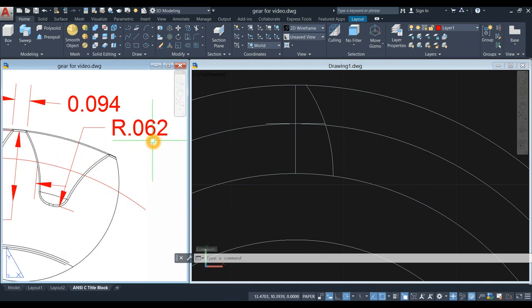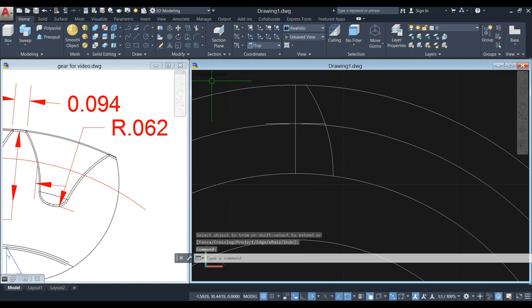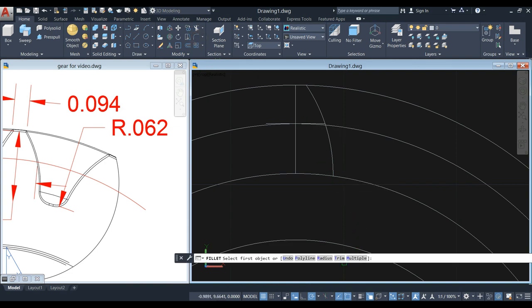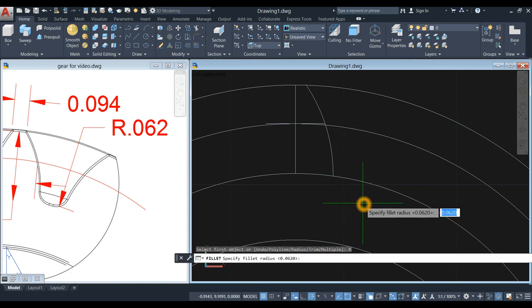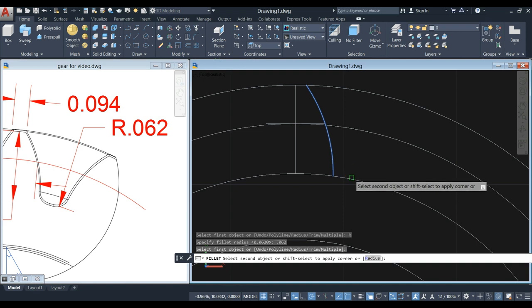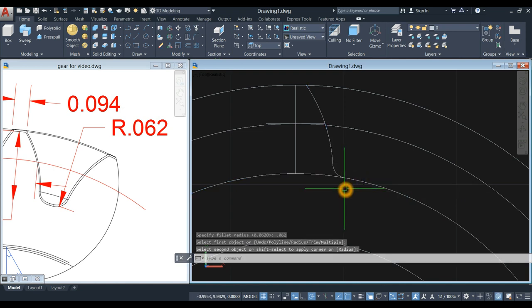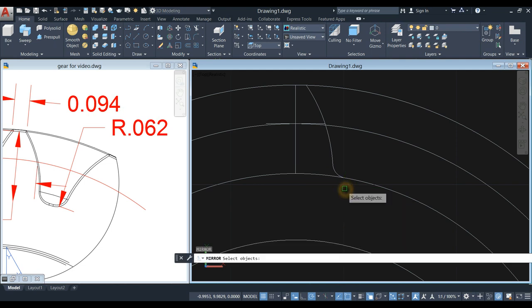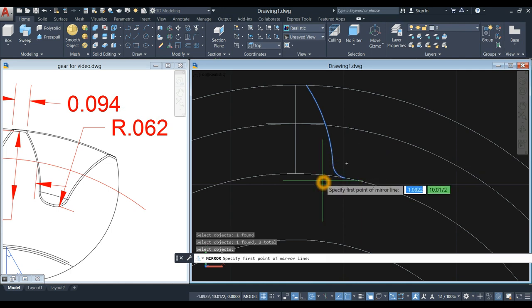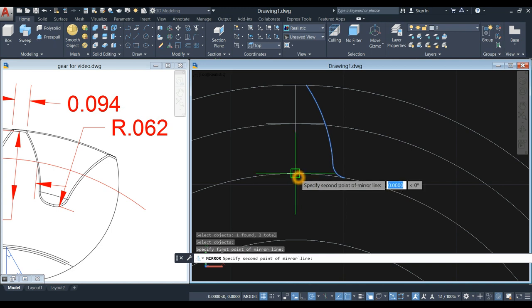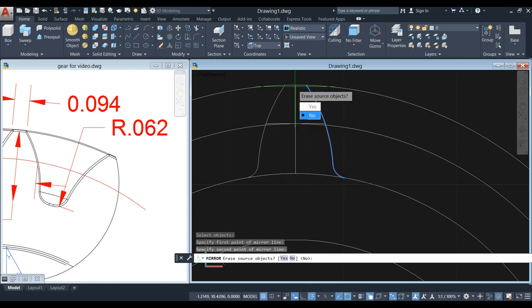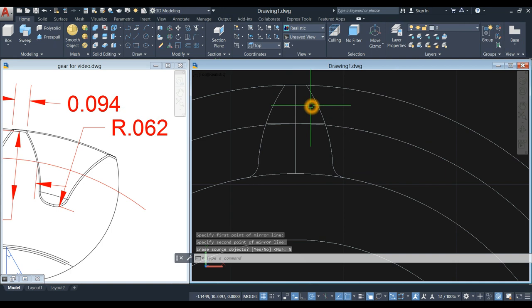Type TR for trim command, enter twice, and remove the unwanted segment. I'm gonna apply fillet and the value is 0.062. Go back to the ribbon, inside the Modify panel select Fillet, go down to the command prompt, click the Radius option and enter 0.062. Click this line and click this circle. Now mirror the object: type MI for mirror command, right-click to enter, select this curve and this one, right-click to enter, and specify the first point of the mirror line.